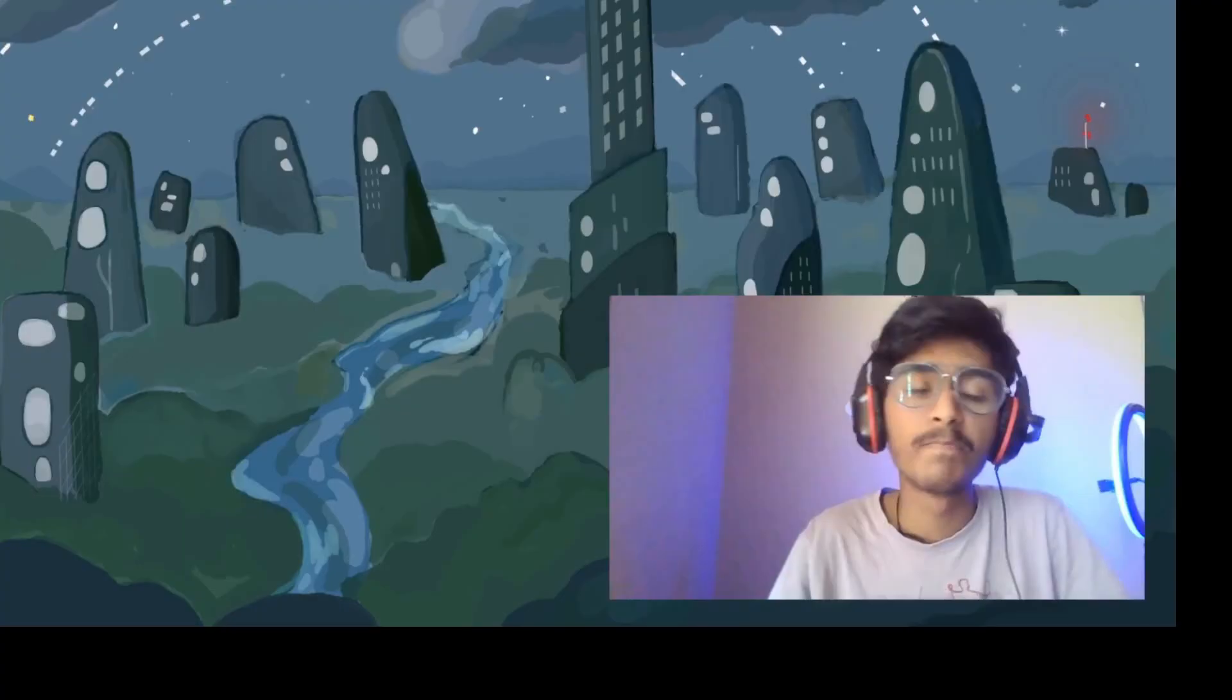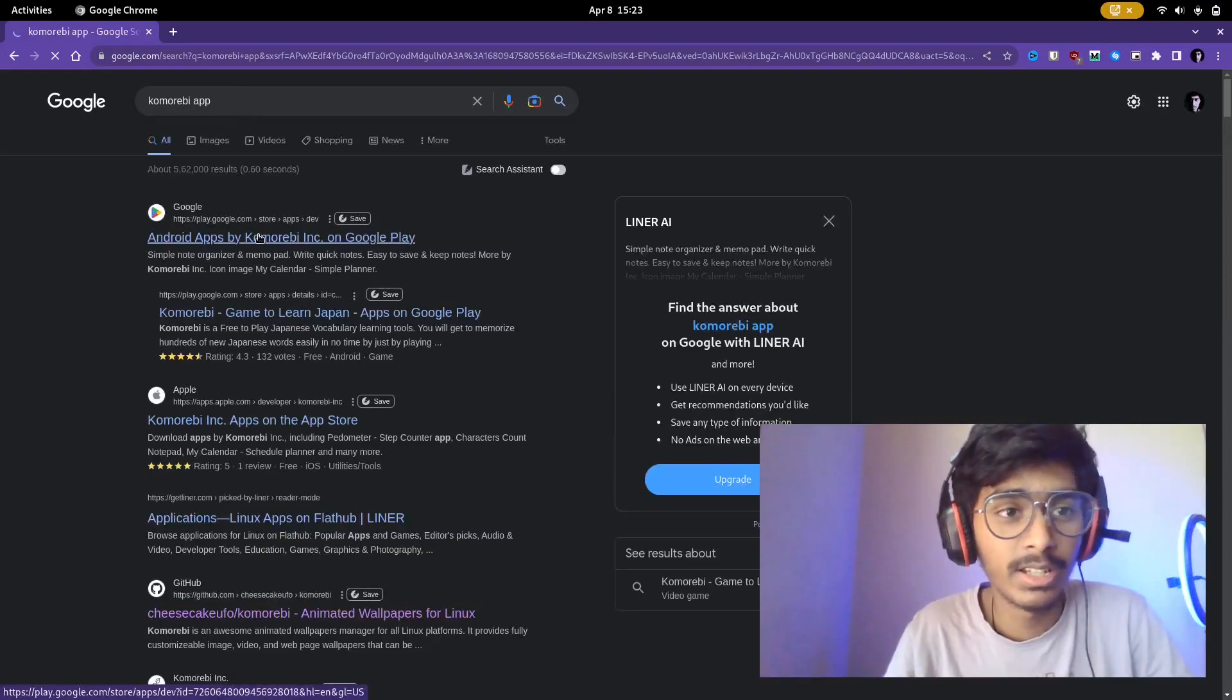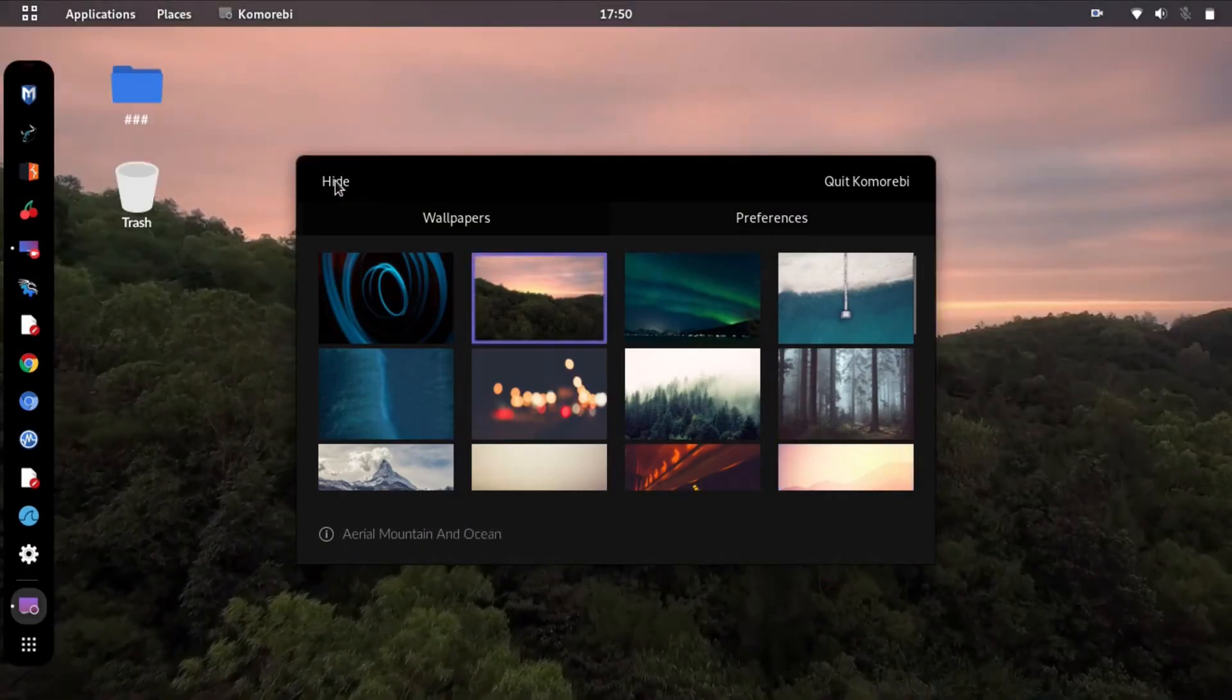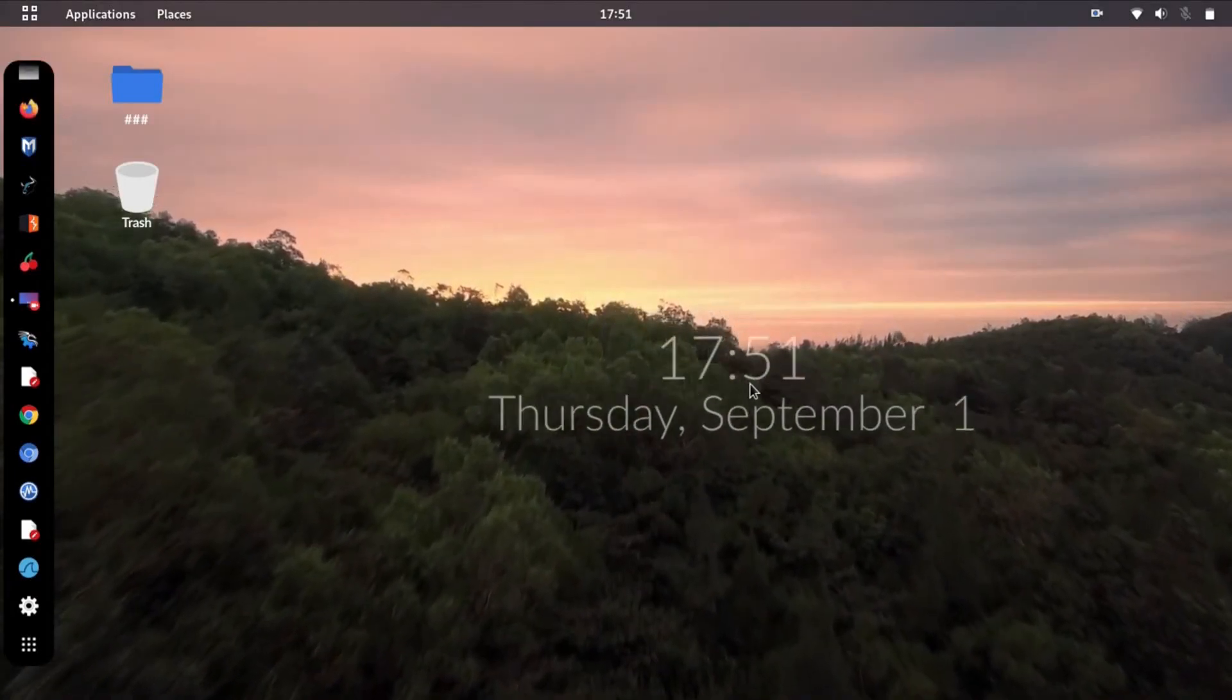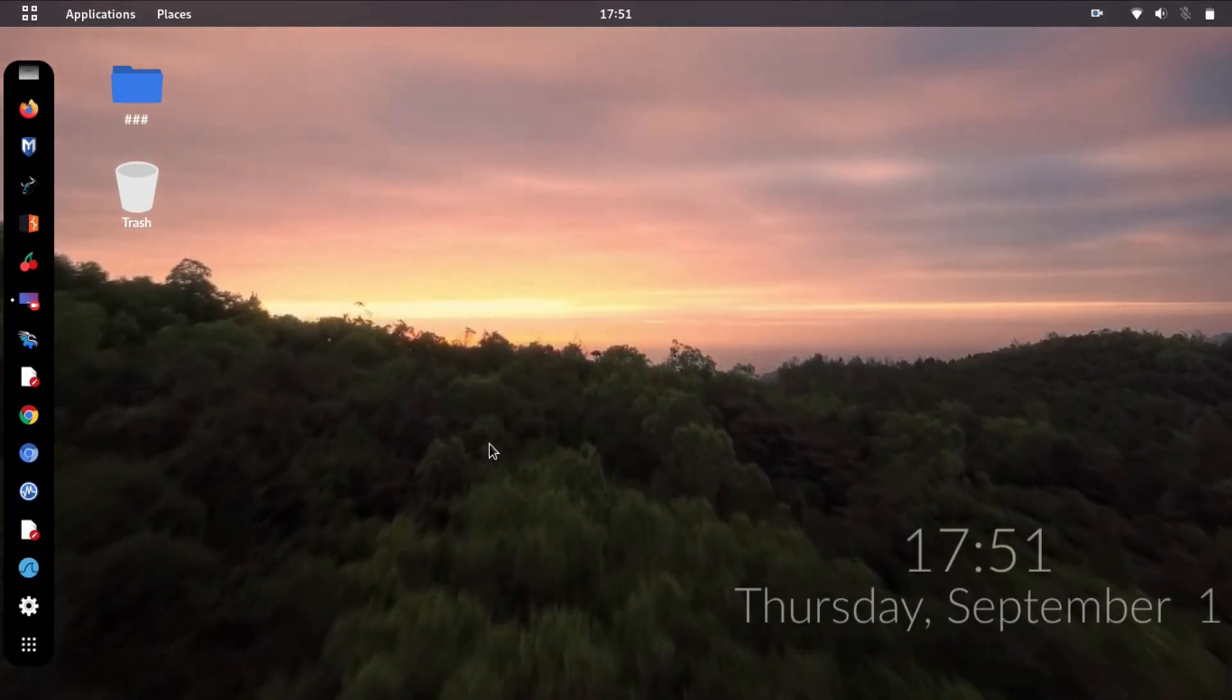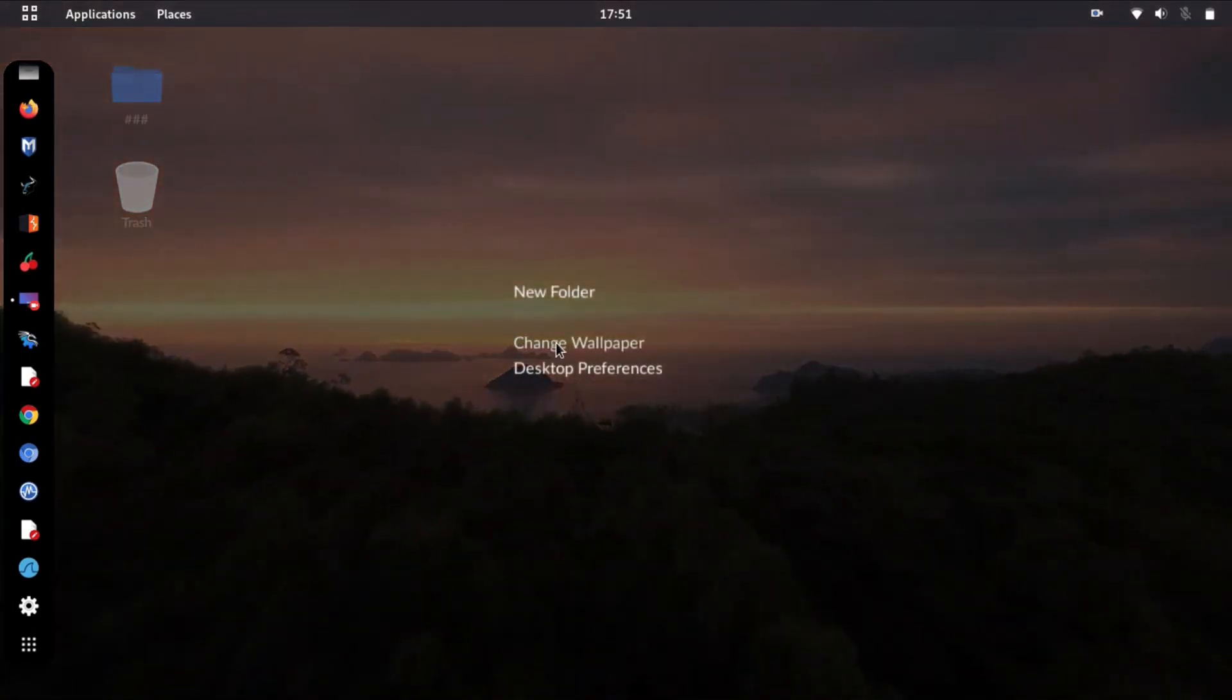Komorebi. So Komorebi is basically a Linux based application. It is basically a wallpaper setter and also adds a few widgets like clocks and stuff like that in the middle. It's mainly used for setting wallpapers and you might wonder why.